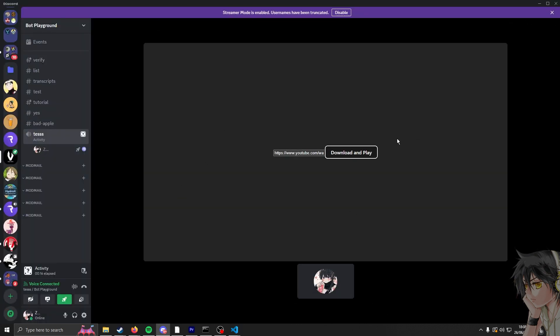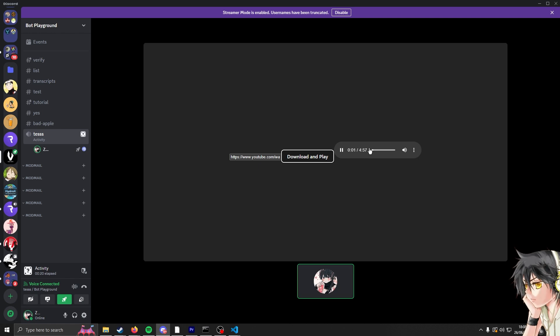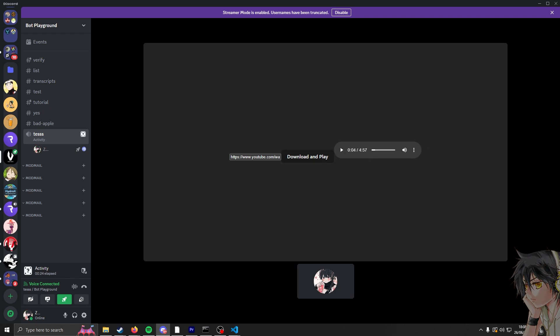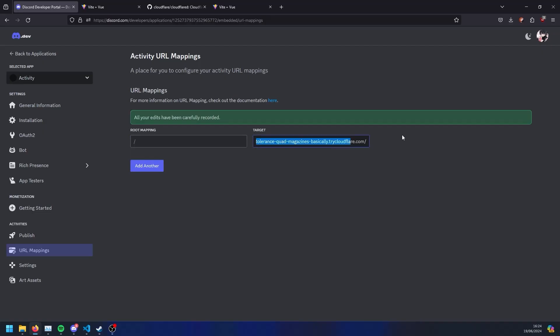After some optimizations, because originally it just downloaded the WebM format of the video, I converted it to an MP3 which reduced the file size thankfully. But even then it still took about five seconds to download.